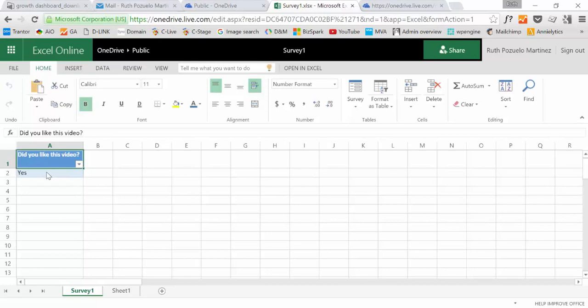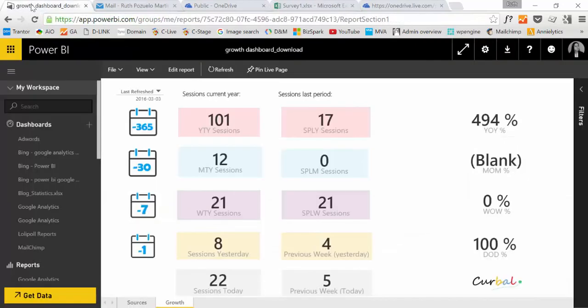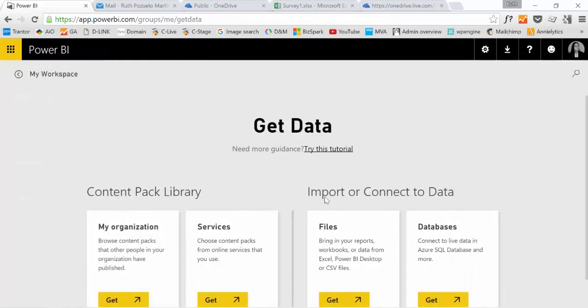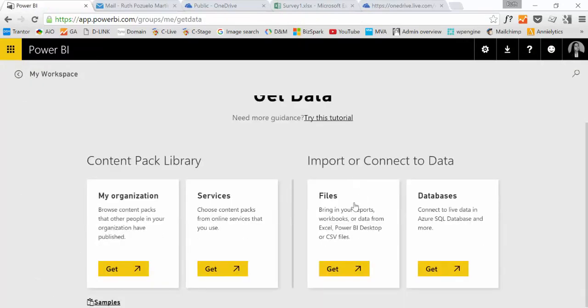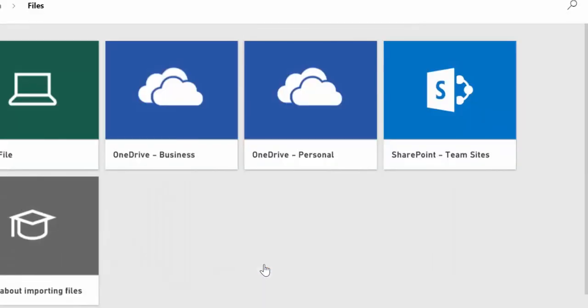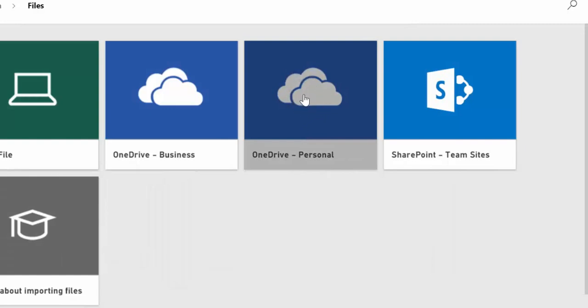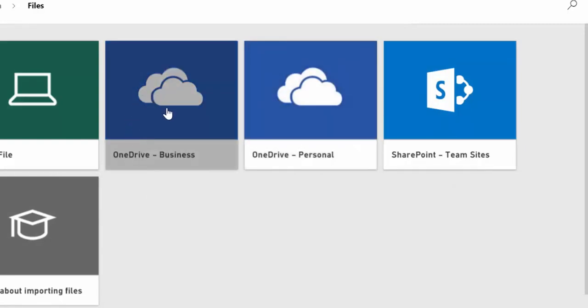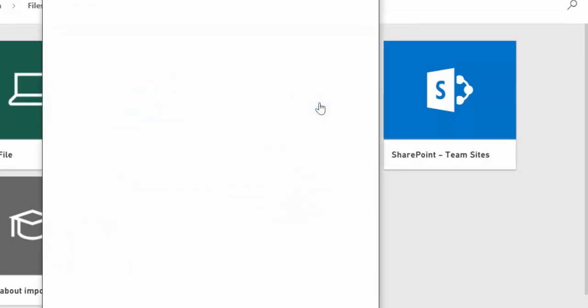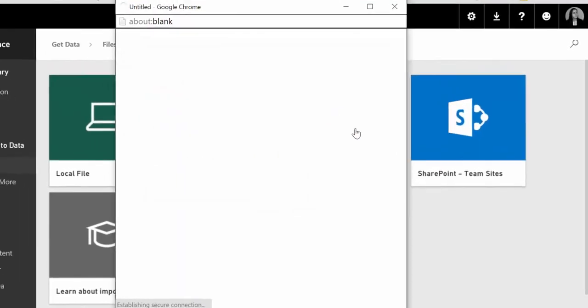So now that we have that, what we need to do is go to Power BI and that is PowerBI.com. You log in, I've already logged in. And we are going to get data from files. And then you take, if you use Hotmail, you take OneDrive personal. If you use Office 365, it's OneDrive business. This is a Hotmail account that we have used.